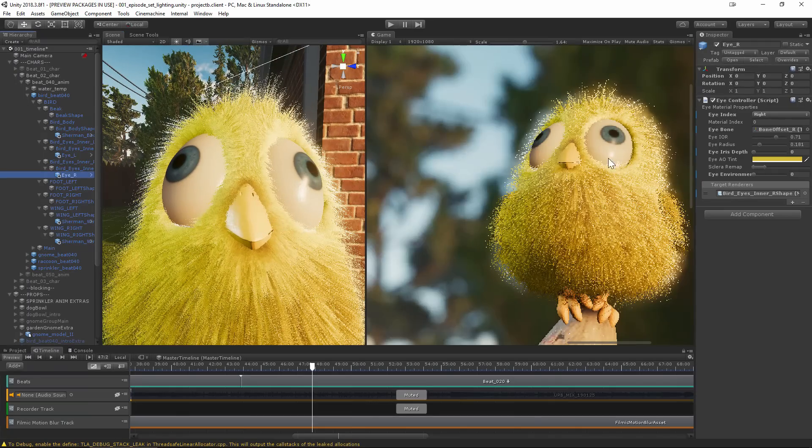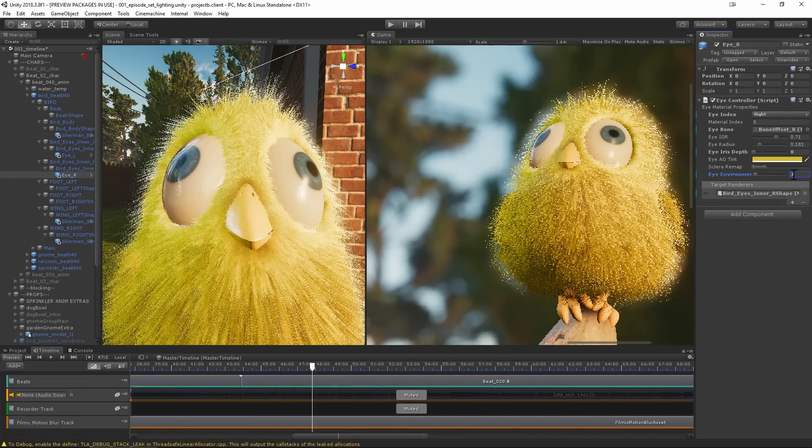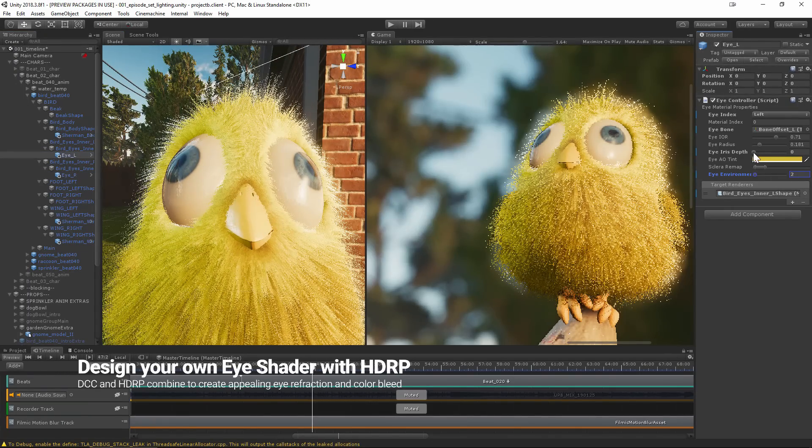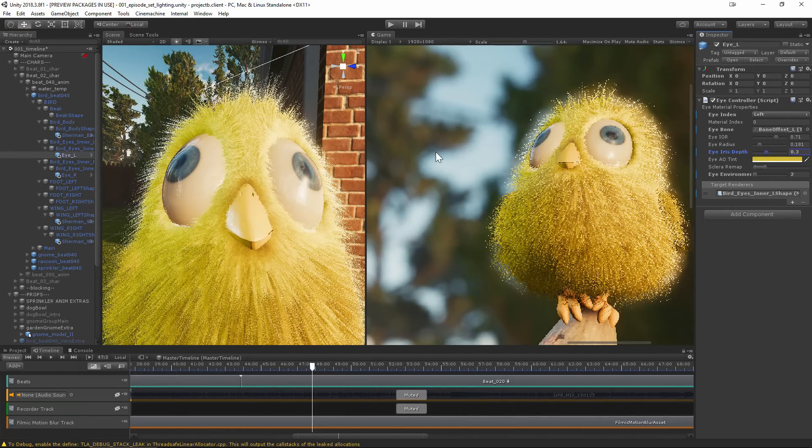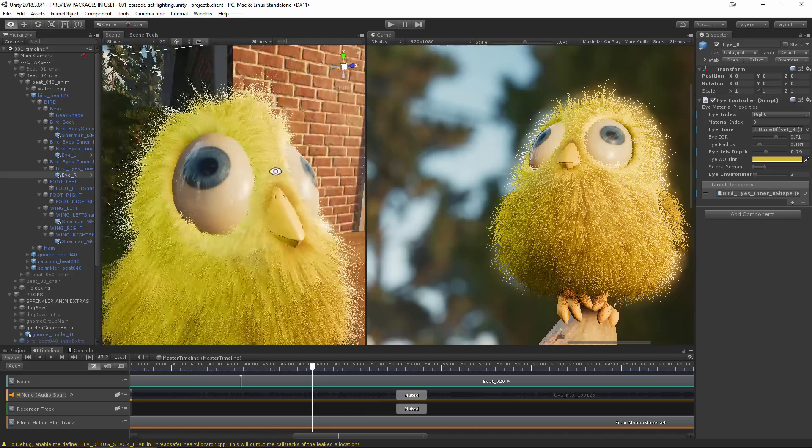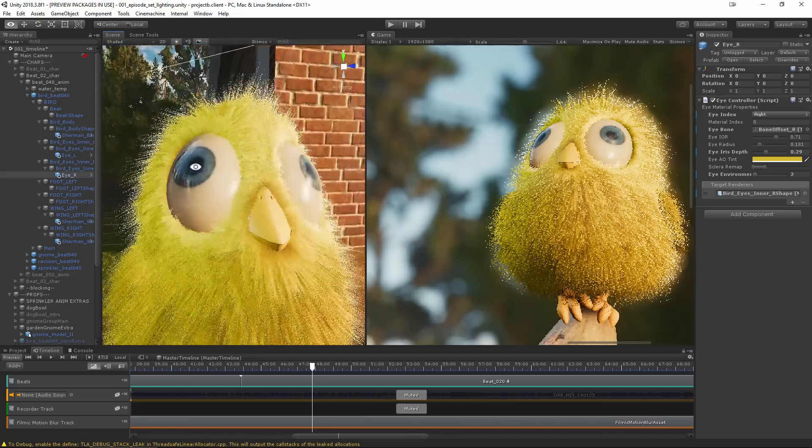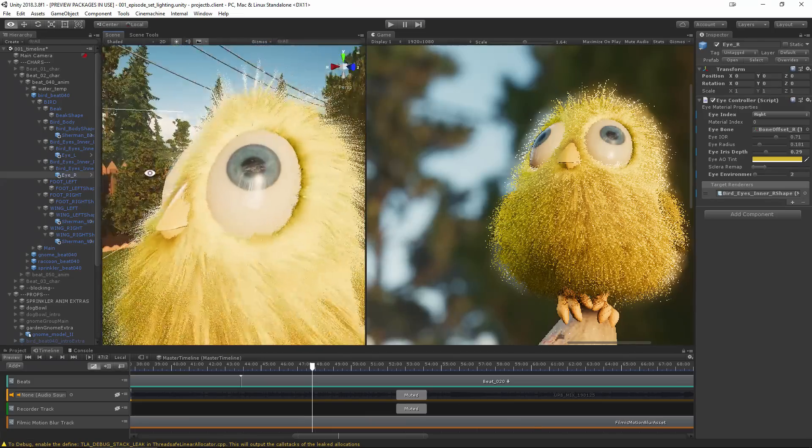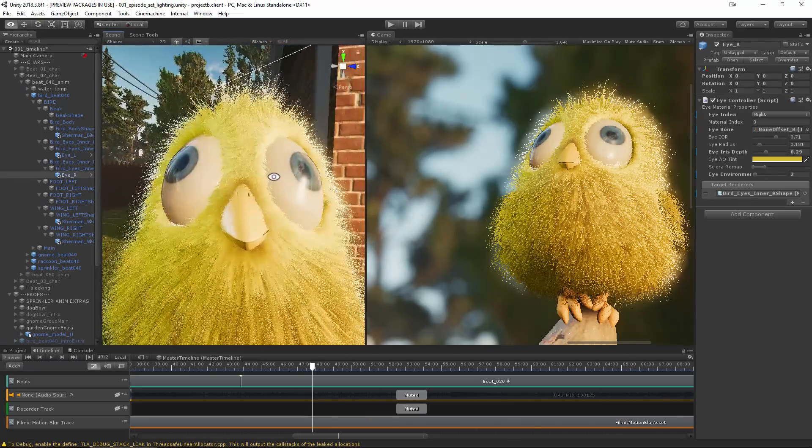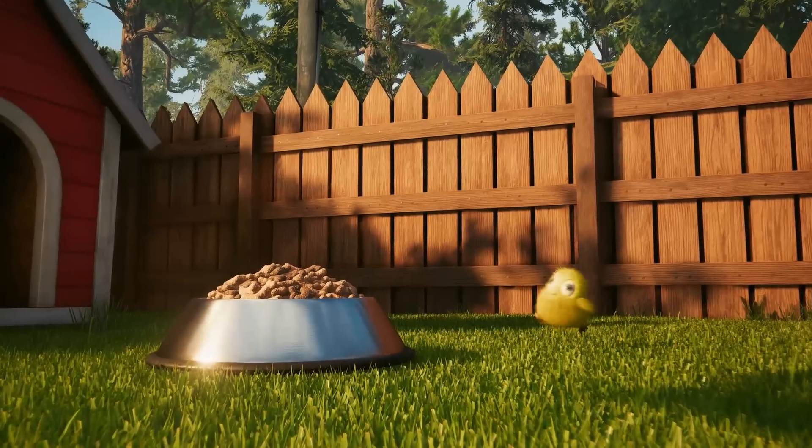And no character is complete without eyes that feel vivid and lifelike, so a custom shader was created to add refraction, color bleed, ambient occlusion, eyelid specular occlusion, and stronger reflections. All of these effects together make for a much more compelling final result.